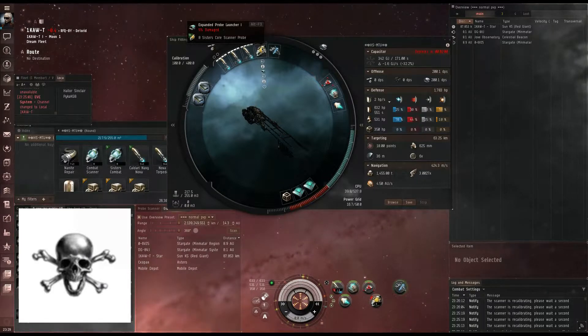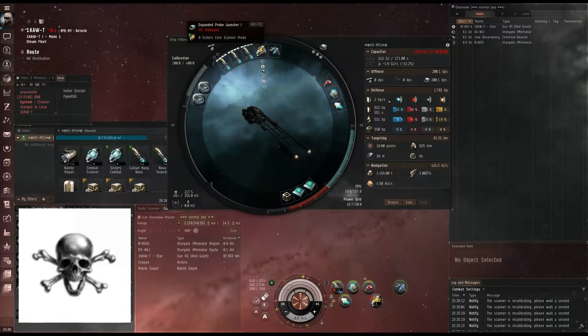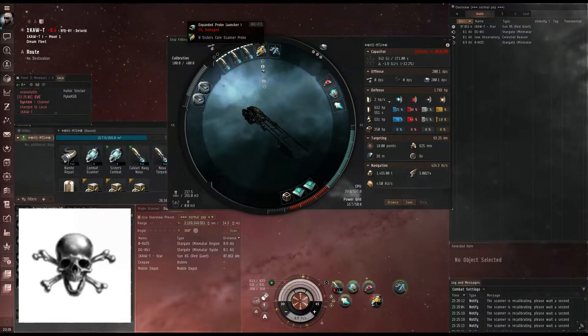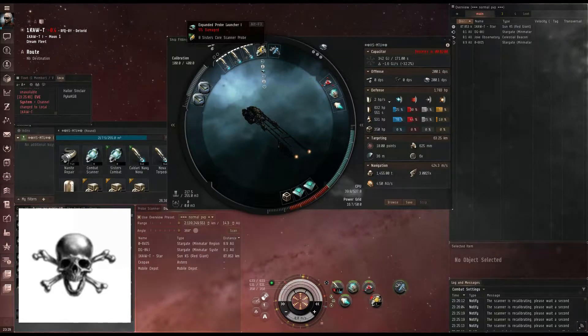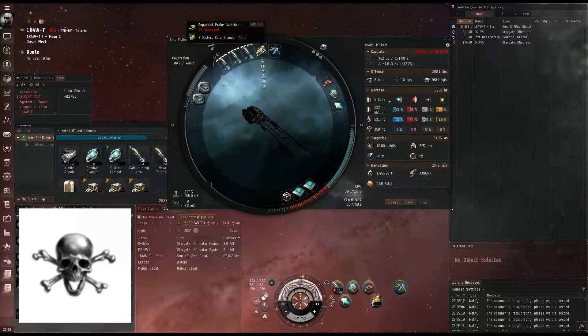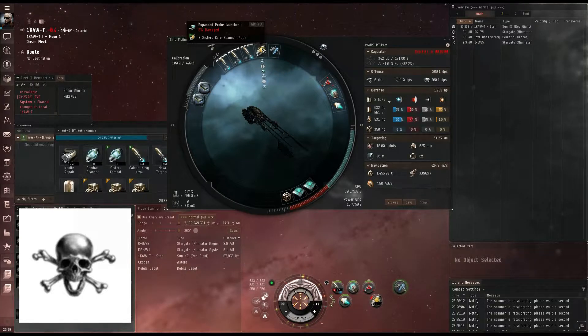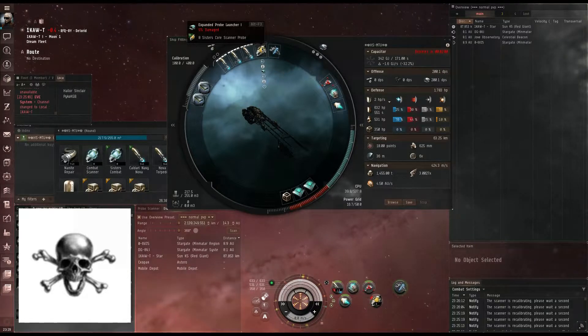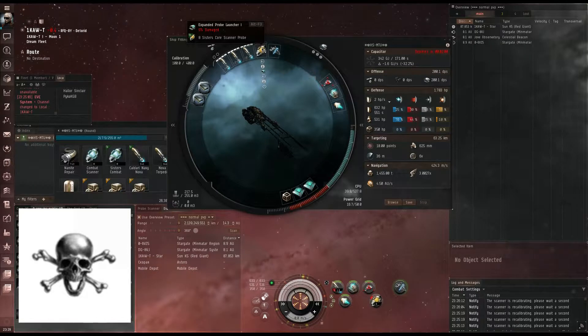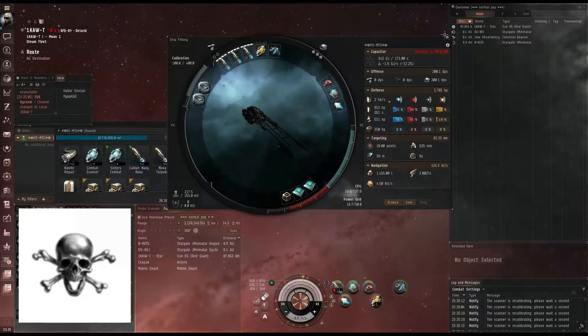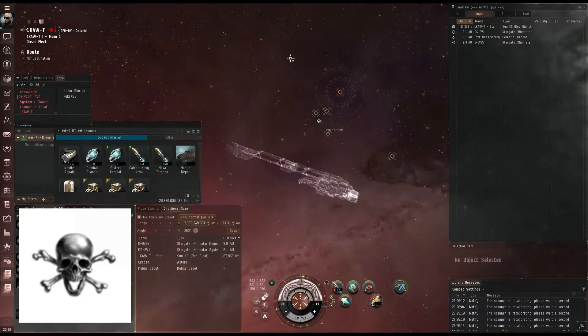They are better than Tech 1 probes, and I would suggest having SISTERS probes in a full set of eight. They would only cost you right around 3 million, and their bonus is noticeable. So, without further ado, let's get to scanning something.